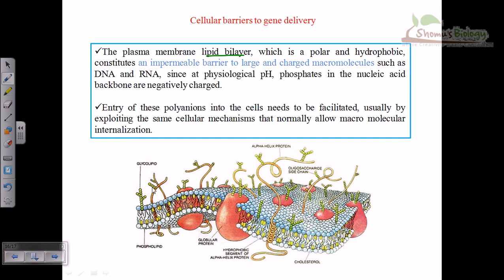When using physical techniques like a gene gun or direct injection, we need to push harder to cross this barrier, and sometimes the barrier can be damaged in the process.